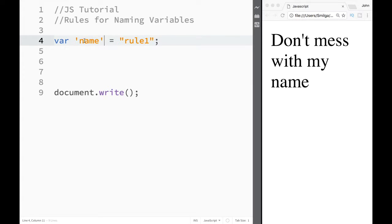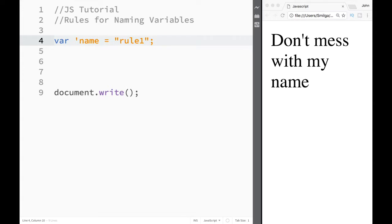Now I cannot go back and put quotation marks around the variable name. You can see it turns orange like this text. JavaScript thinks this is a string, but it's not a string - it's actually a variable that we want to store the value in. So that's rule number one.